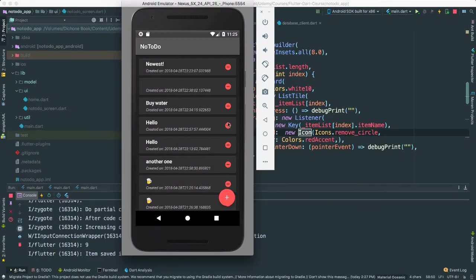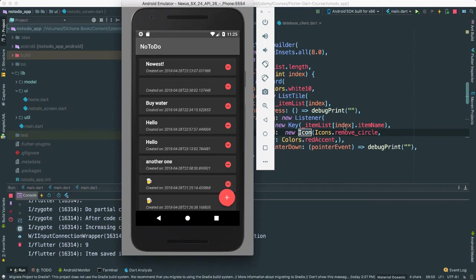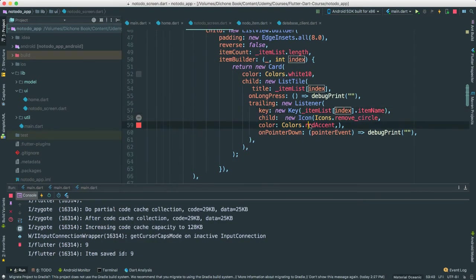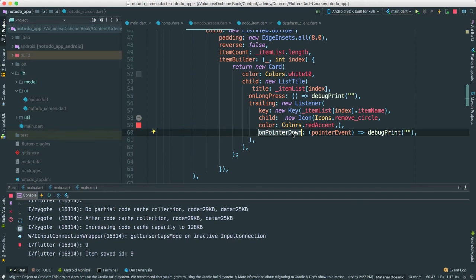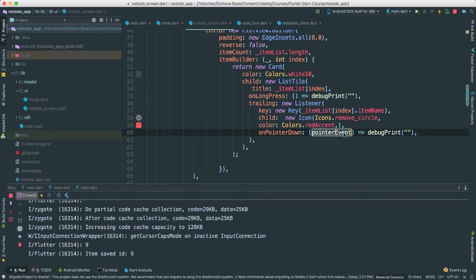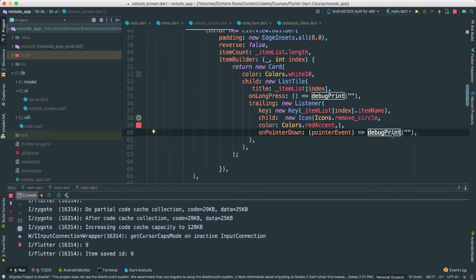And then we can pass the color. And then there it is on pointer down. There's different events that we can capture. But in pointer down, meaning that we have pointed, clicked, tapped, and our finger has tapped the screen, has tapped the circle here, right? This icon. We can pass our event pointer event and do certain things with it. But at this point, we're just going to call debug print, which is uneventful, but later we're going to create a delete. Okay?